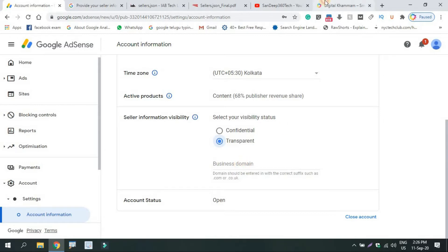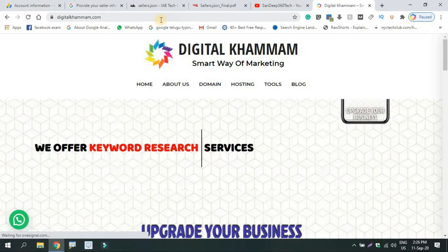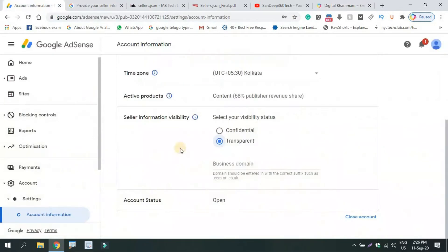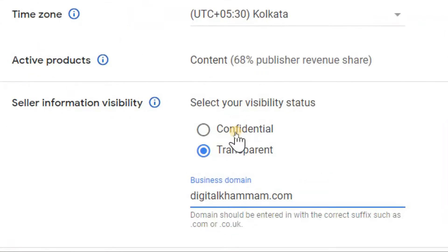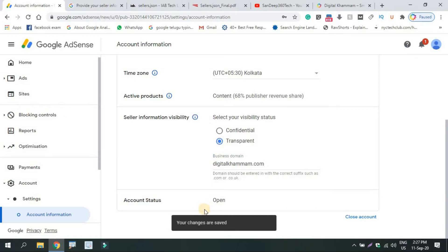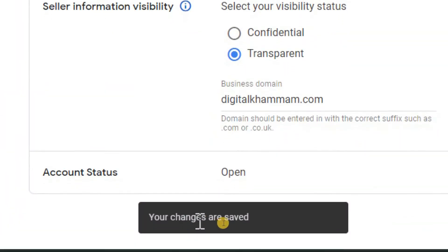You can provide the website for your host type or your main website. You can copy the Business Domain. You can select the Transparent option, enter the domain name, and click on it. You will get a notification that your changes are saved.